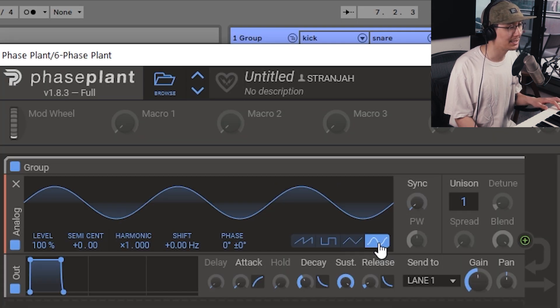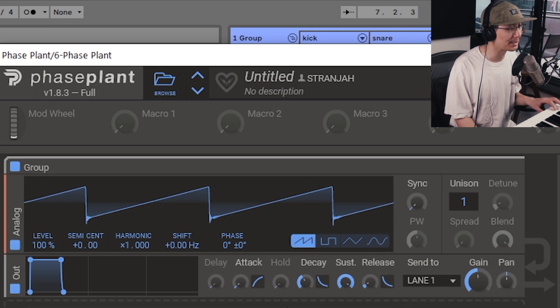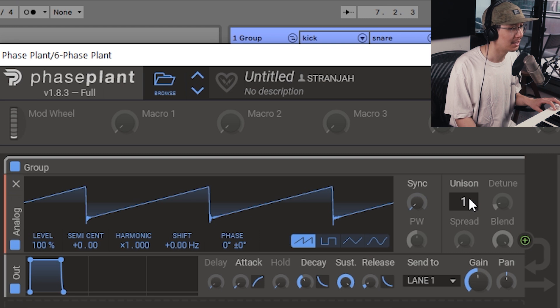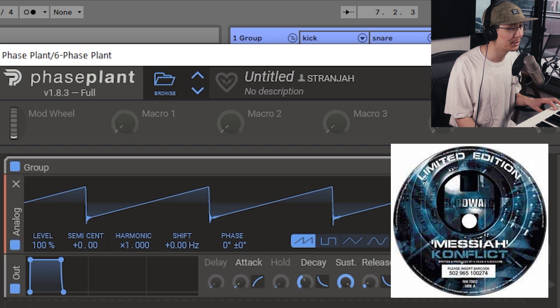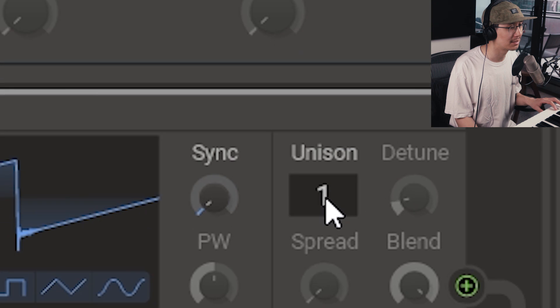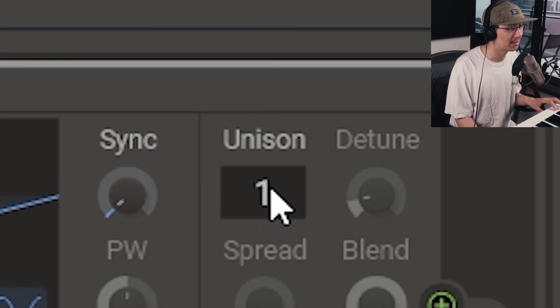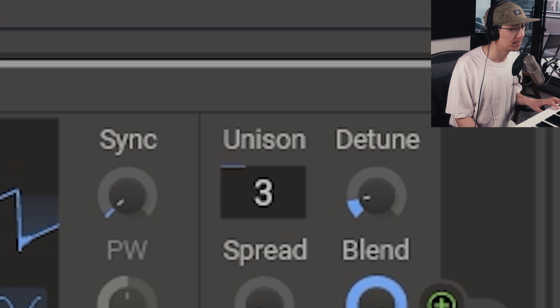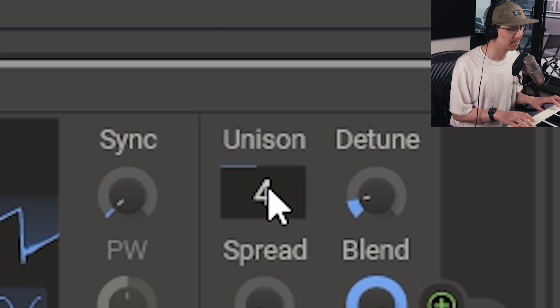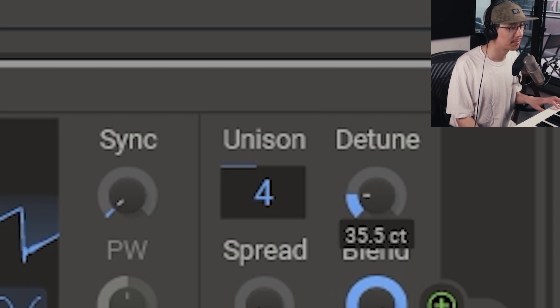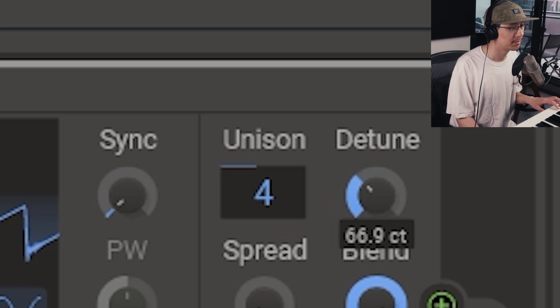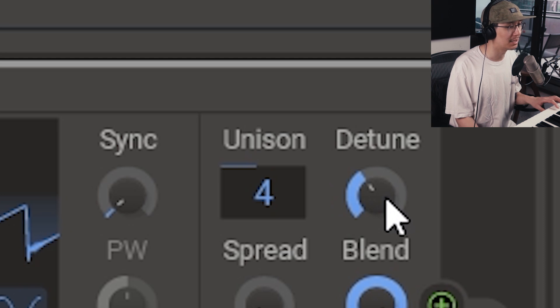Now since we're making a Reese sound I'm going to stick to the sawtooth. Now to create that Reese sound we need to increase the unison mode which duplicates the waveforms a number of times. Now I found 4 works great for the Reese sound I want to make, which is a Reese kind of like Conflicts Messiah. However you could increase it more if you like. It just will change the texture of the sound. The more, the fatter the sound. Now let's adjust the detune which spreads the pitch of each waveform in unison mode. I found that 75 cents works the best. It makes it nice and wide without any crazy phasing.